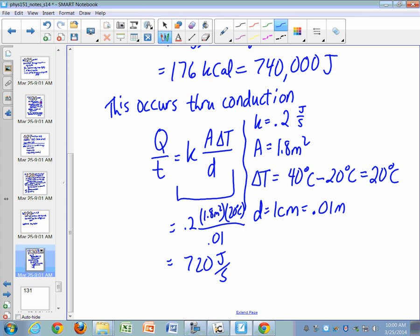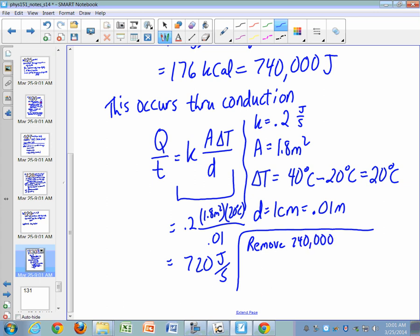We needed to remove 740,000 joules. Going at 720 joules per second, that will take approximately 1,000 seconds — equivalent to about 20 minutes. Or you could just check their temperature to see when it drops. Either way works.